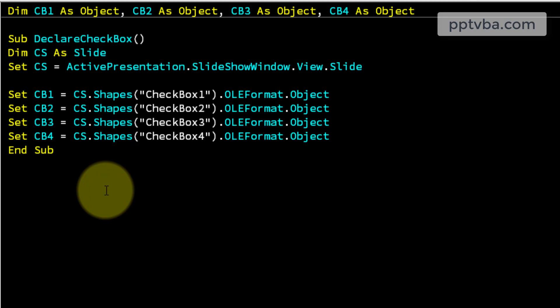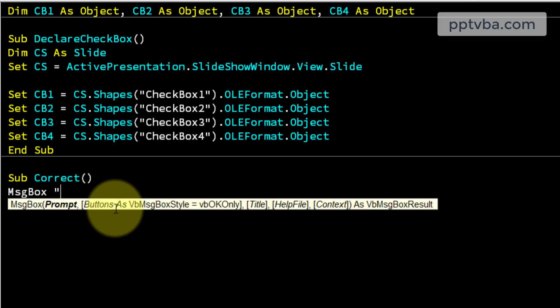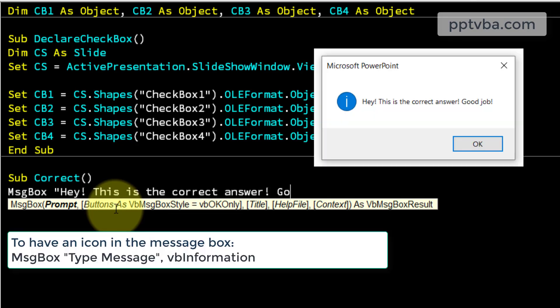Now let us make a subroutine for correct answer, sub correct, if it is a correct answer, let me have a message box saying, hey, this is the correct answer, good job.